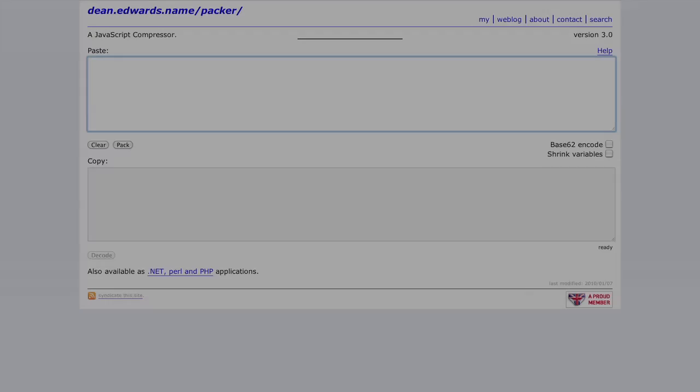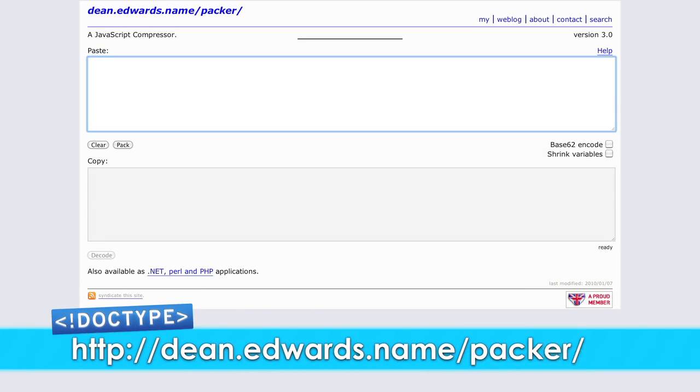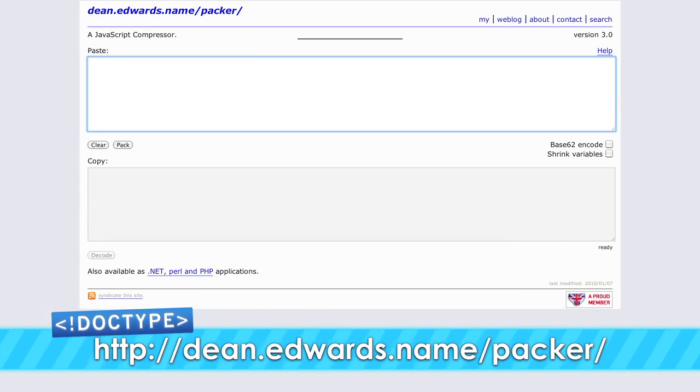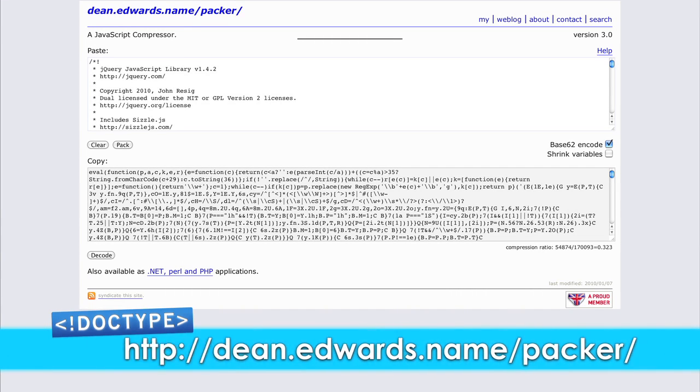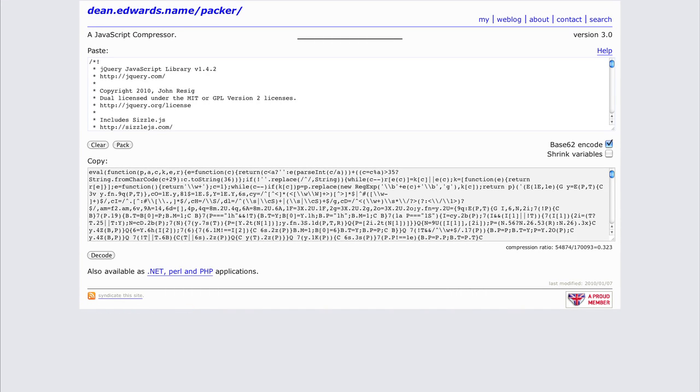One of the most popular solutions is Dean Edwards' Packer script. This is an online utility where you simply paste your code and click the button. It will return your code with all the extra white space and comments removed. This does a pretty good job of cutting the size of your scripts, but there is an option called Base62 Encode.